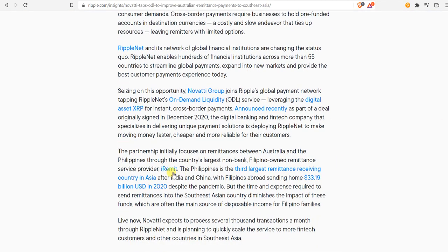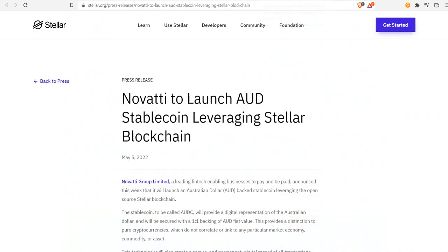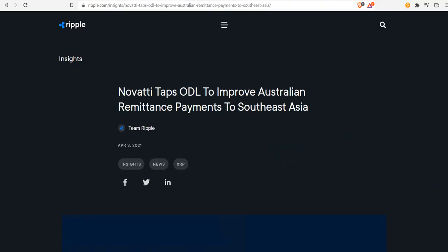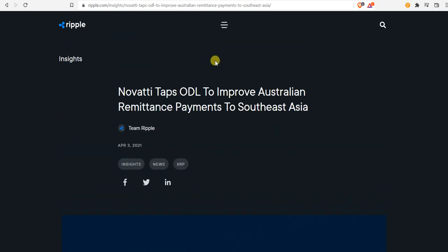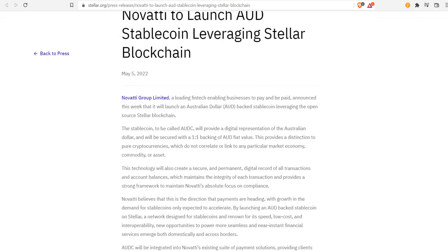iRemit is another interesting company, that's another good asset to have on Lobster Wallet. Novati Group, this was May 5th, Novati Group Limited, a leading fintech enabling businesses to pay and be paid, announced this week it will launch an Australian dollar-backed stablecoin leveraging the open-source Stellar blockchain. This is for the liquidity part of what they're doing, but now here you have the stablecoins where the value is going to come in. The first country to adopt the Stellar blockchain for stablecoins is Ukraine, and you know what's going on in Ukraine and how that will play out in the currency war.